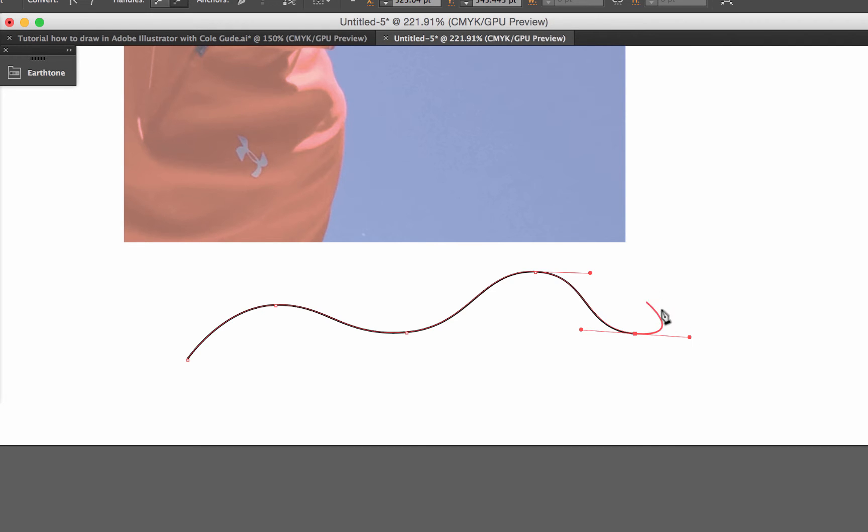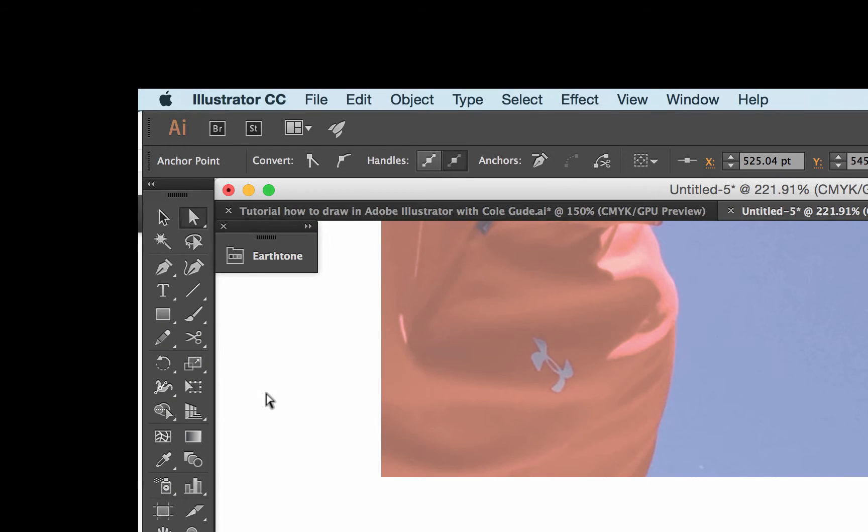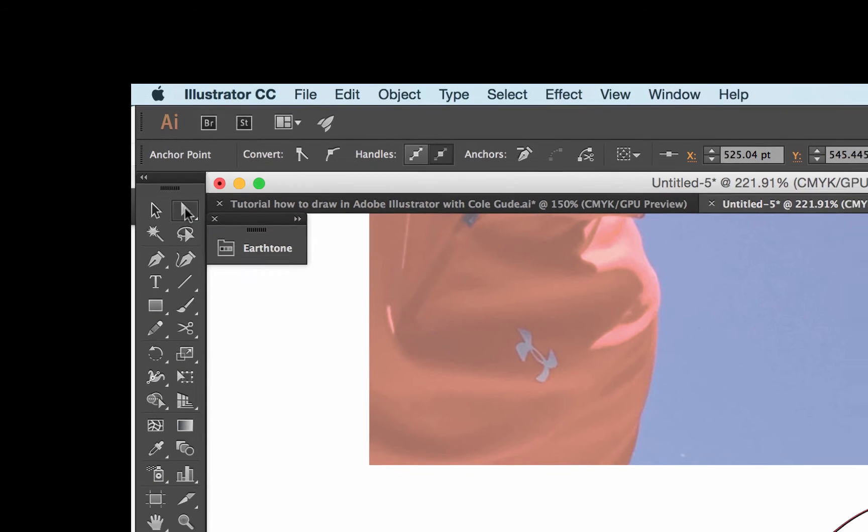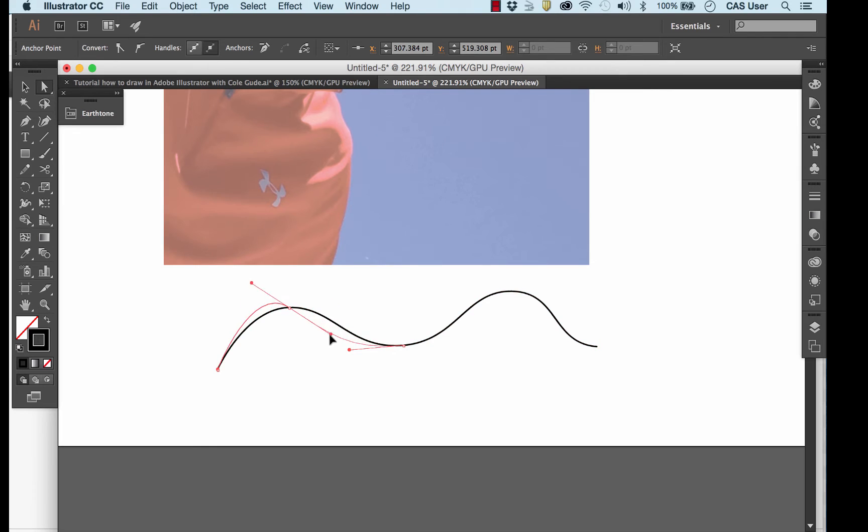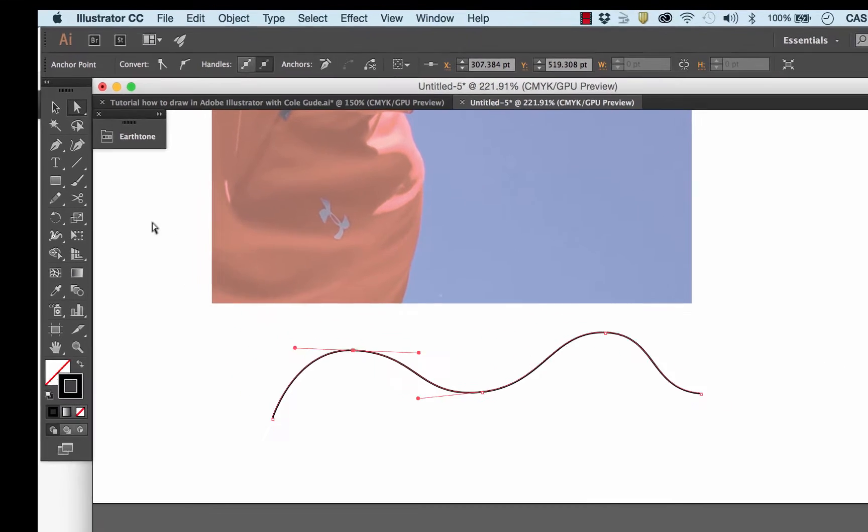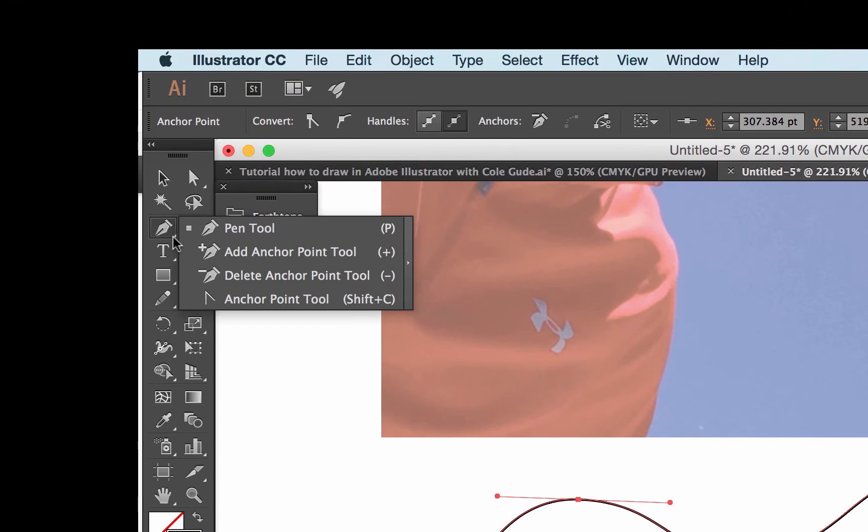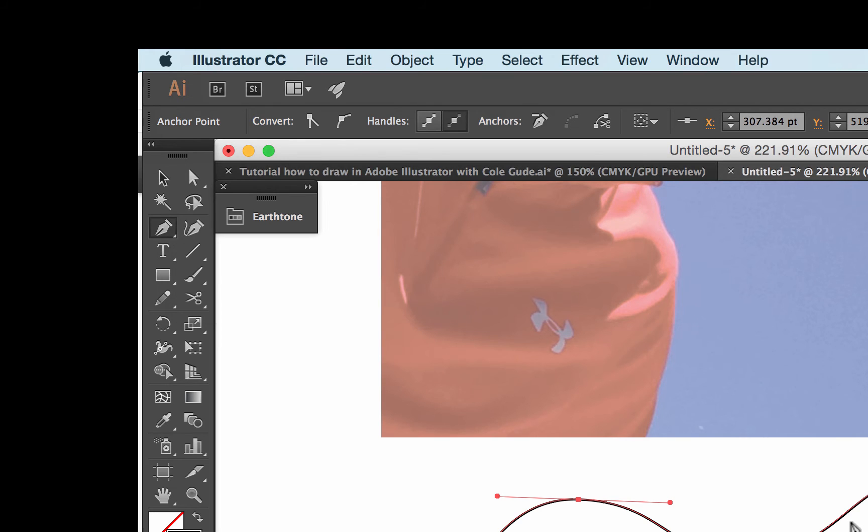These adjustment handles, I'm going to hit the escape key to get out of that. And if I select the white arrow, you can see that I can grab those points and I can also grab the ends of the adjustment handle and change that curve any way I like. I can also come over to the pen tool and hold it down and I can add or delete points or use this to convert a curve point to a corner point.